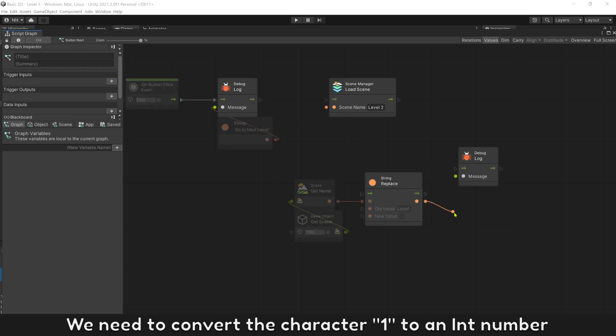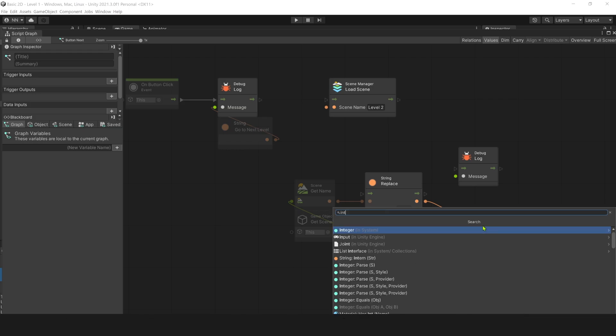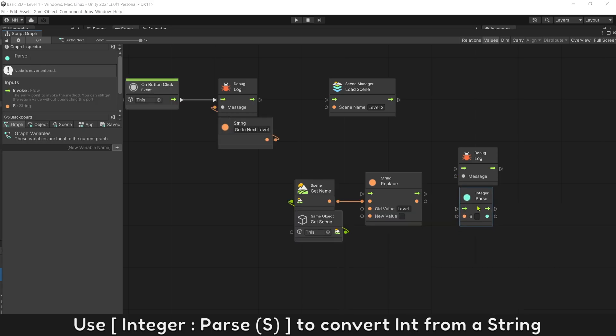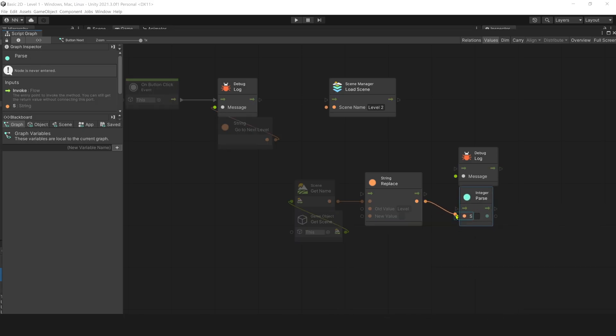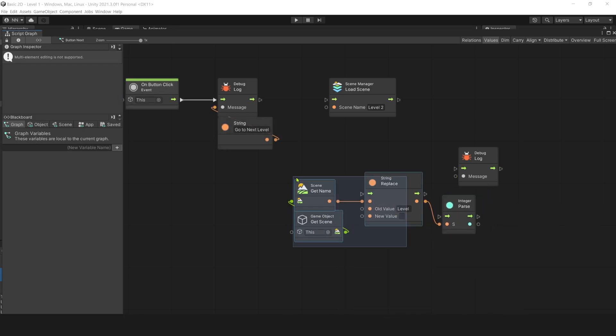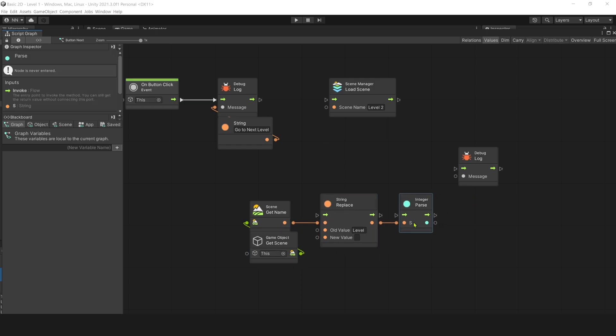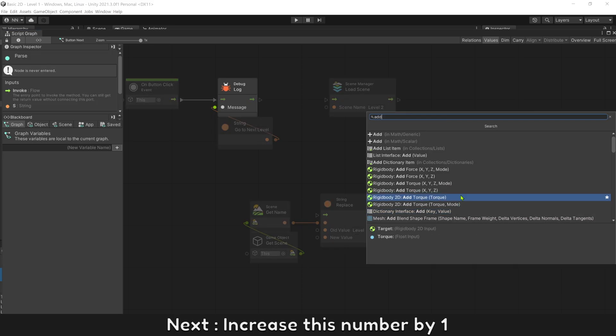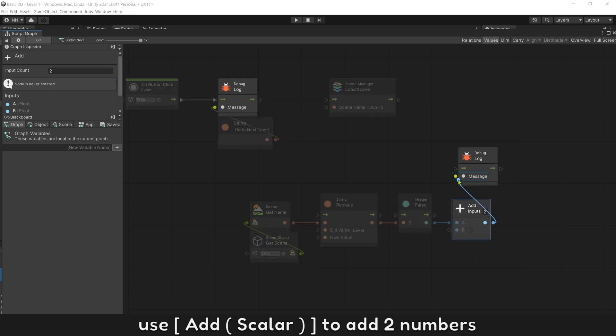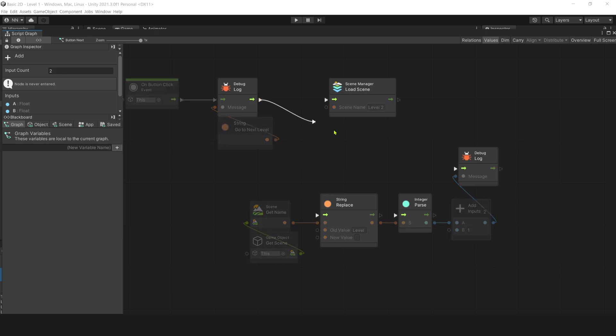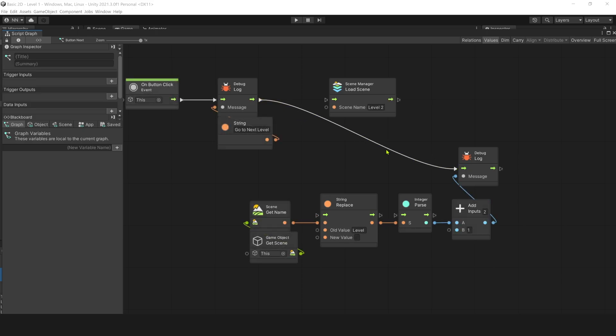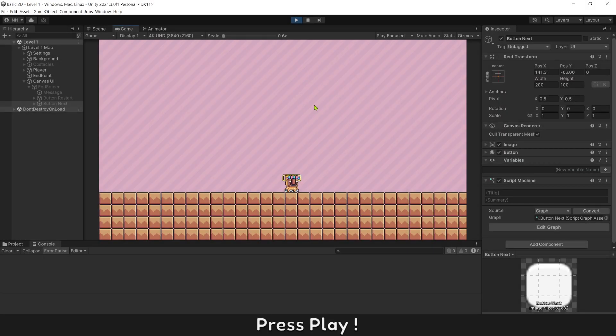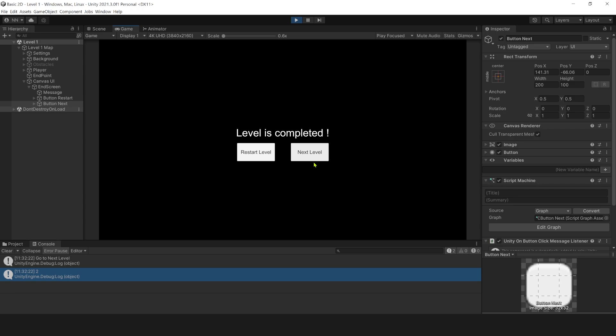We need to convert the character 1 to an integer number. Use integer parse to convert integer from a string. Next, increase this number by 1. Use add scalar to add 2 numbers. Press play. You got number 2 from level 1 screen name now.